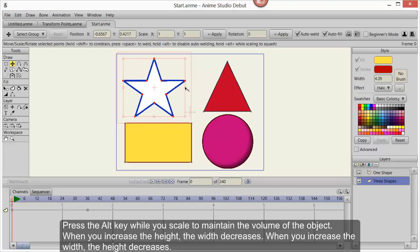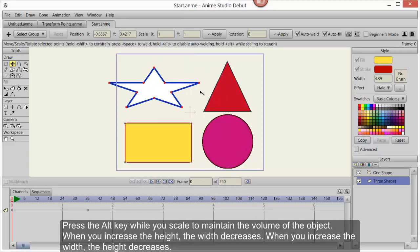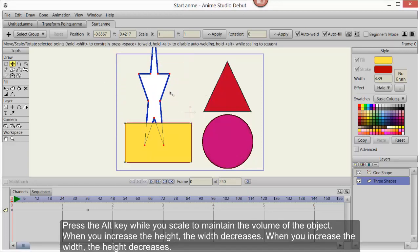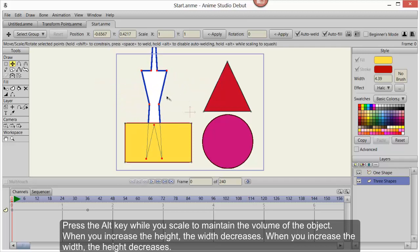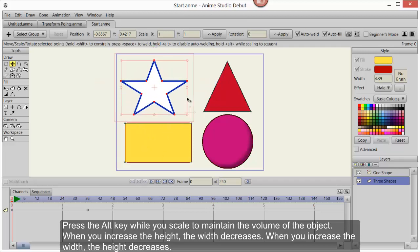Press the Alt key while you scale to maintain the volume of the object. When you increase the height, the width decreases. When you increase the width, the height decreases.